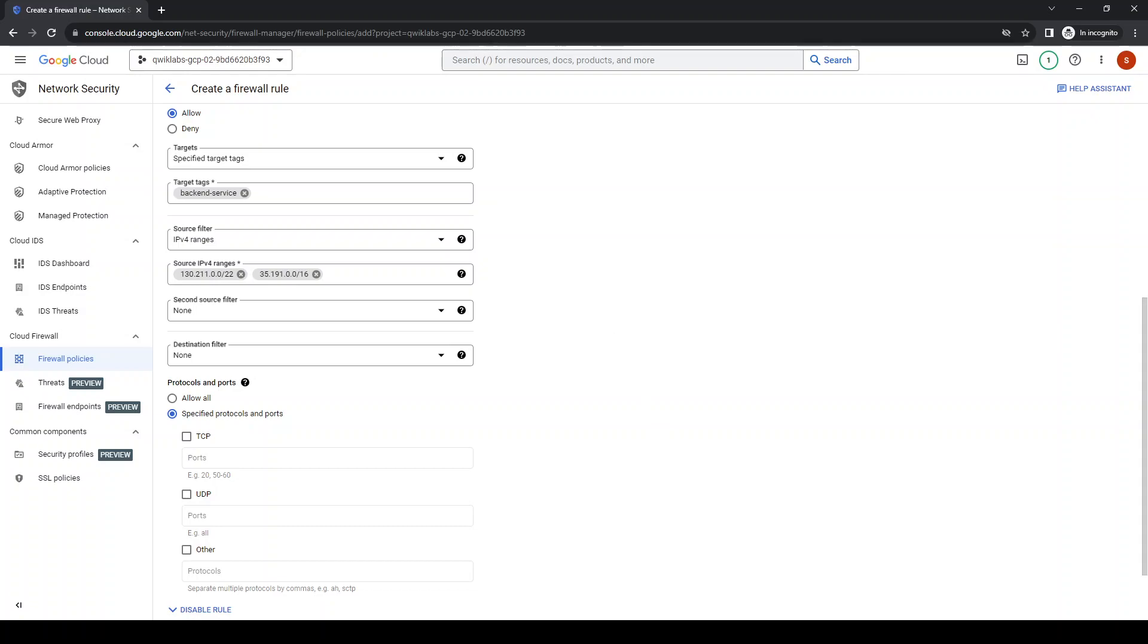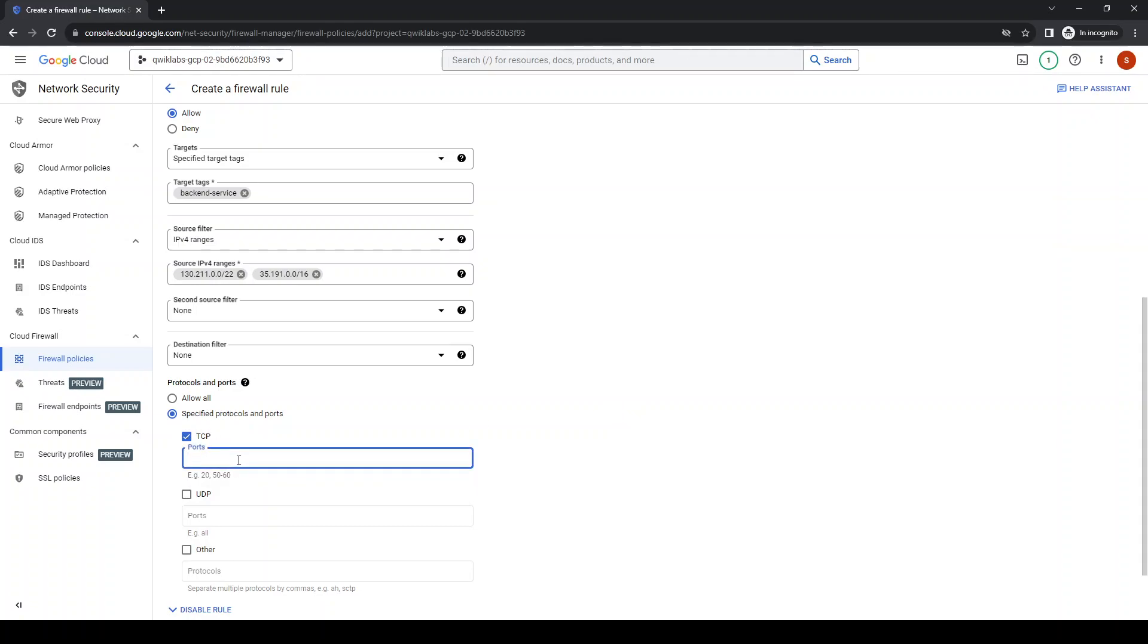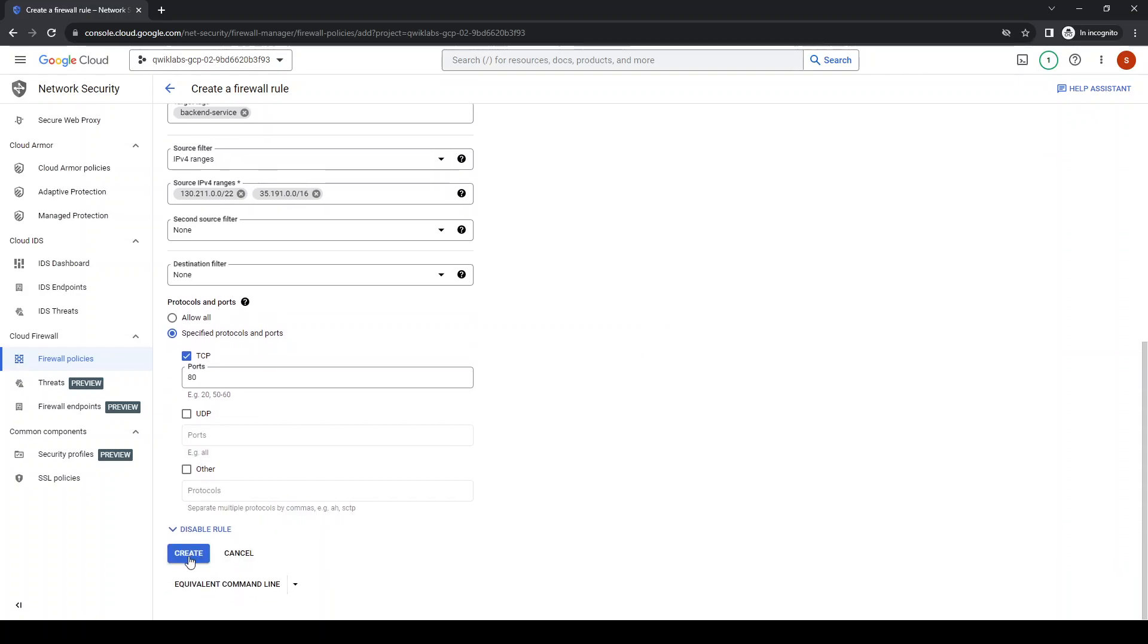So for the protocols and ports, let's put TCP 80. Okay, good. Create.